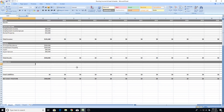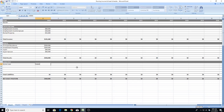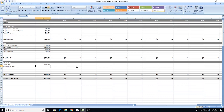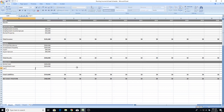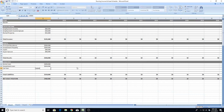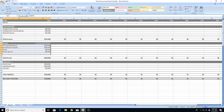Next up we have liabilities — essentially your debts. In our example, they have a home loan against the principal residence of $300,000, an investment loan against the investment property of $250,000, and a car loan of $20,000. I've included the car loan but not the car itself, because a car loan is real — it's a drain on your cash flow, it costs you interest, and it needs to be paid off.